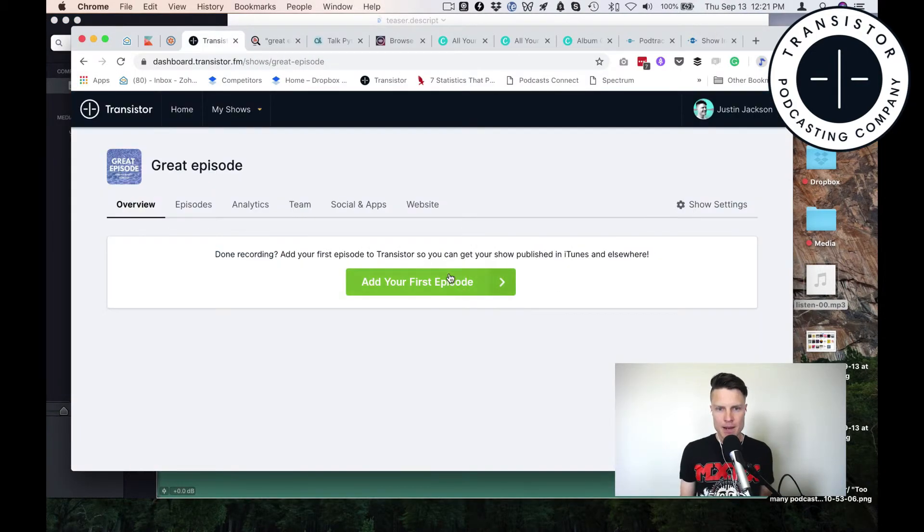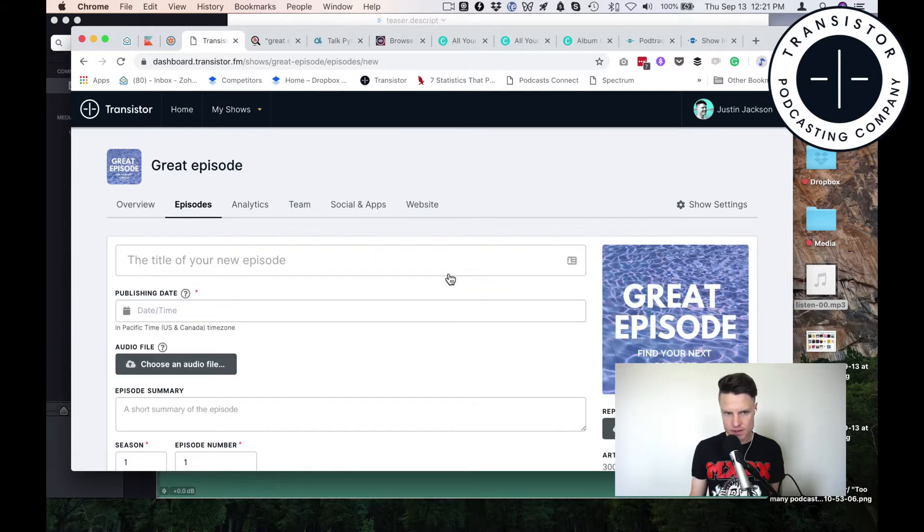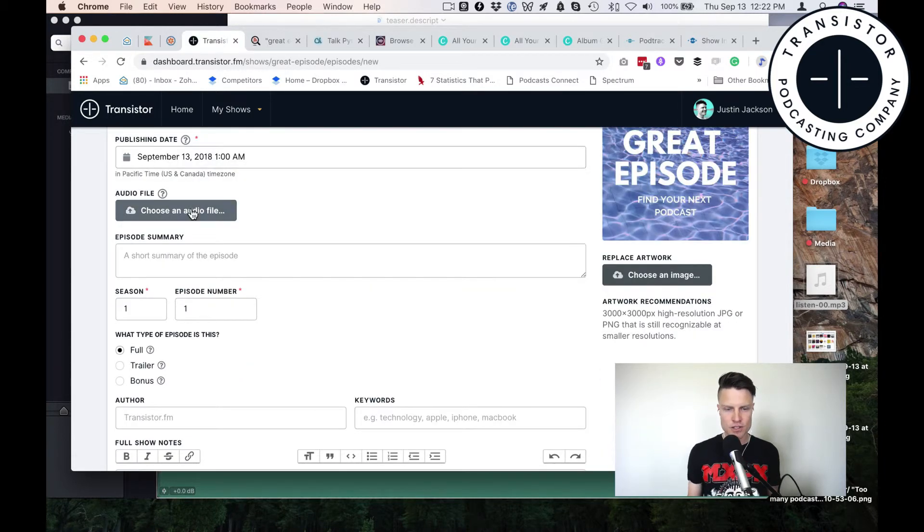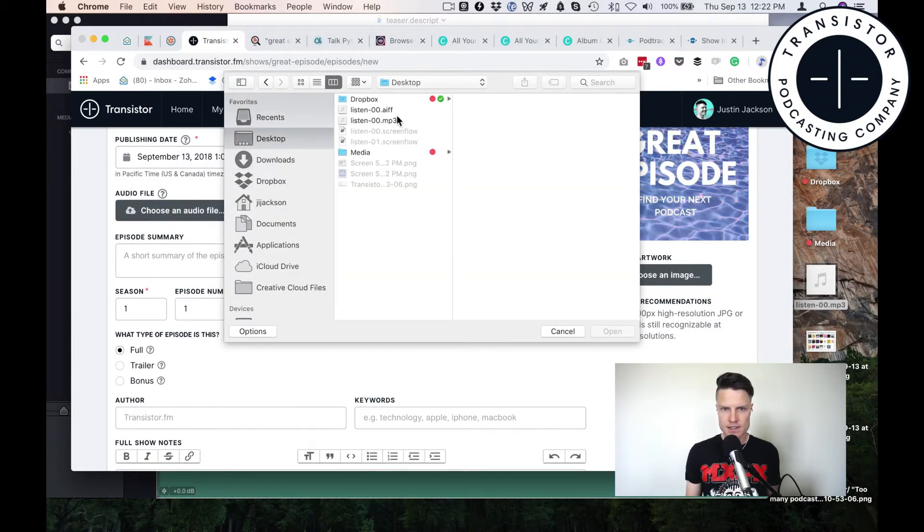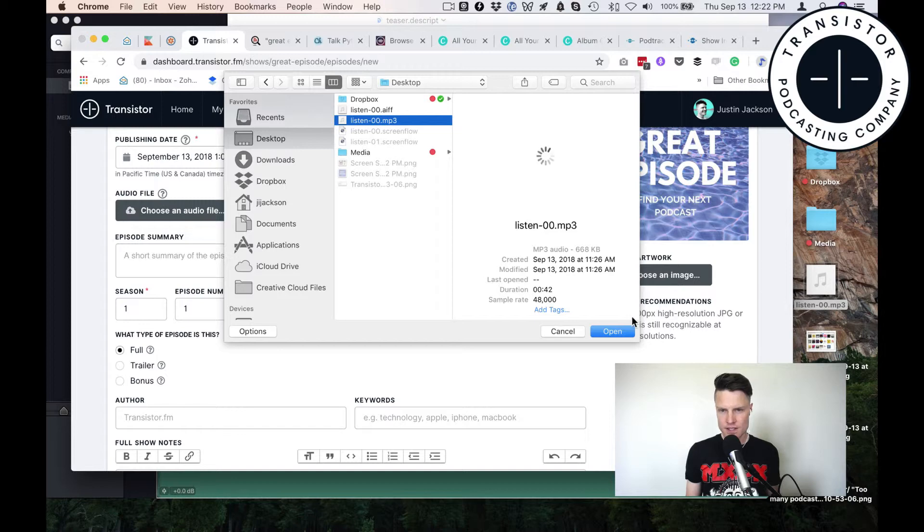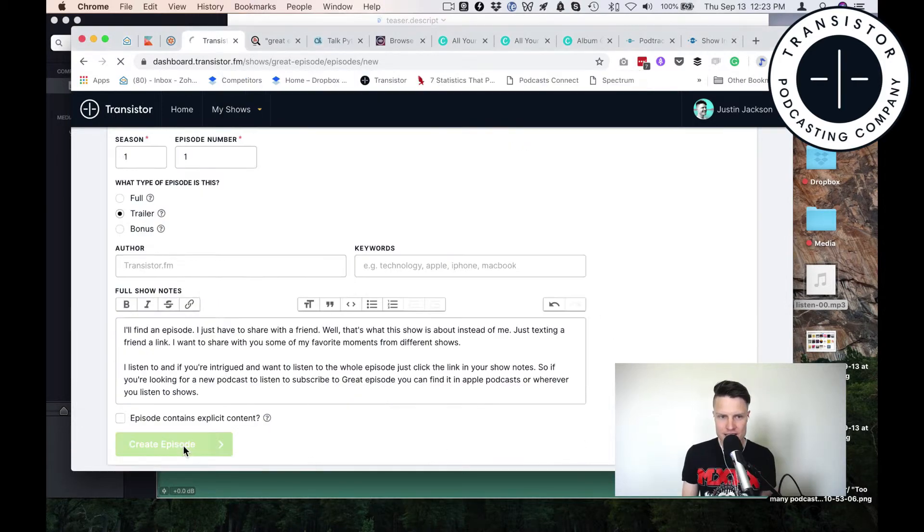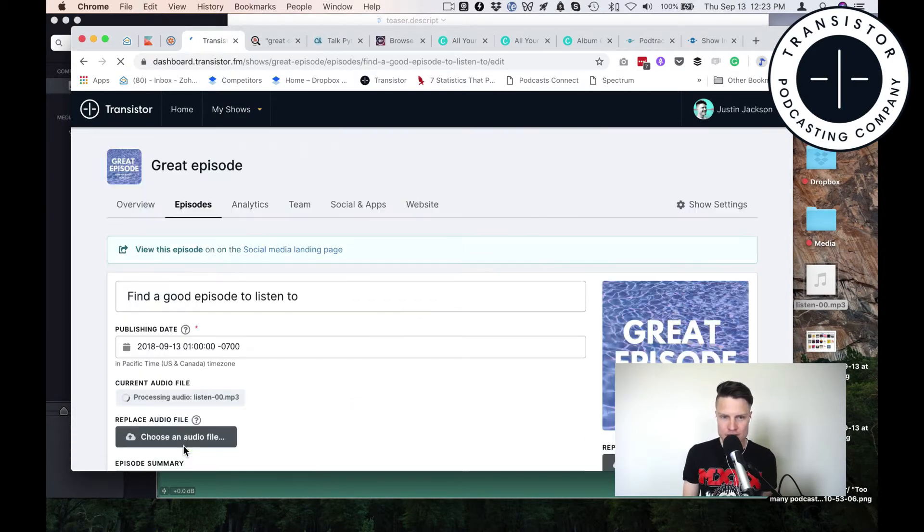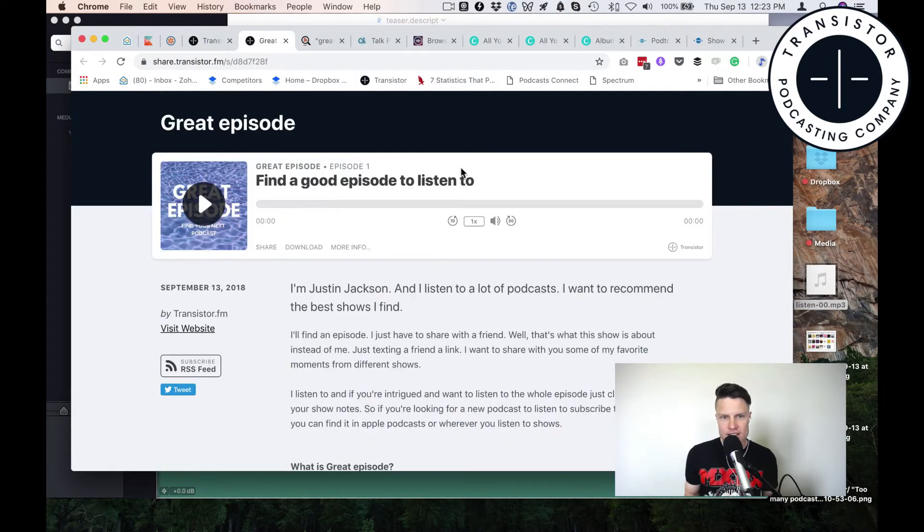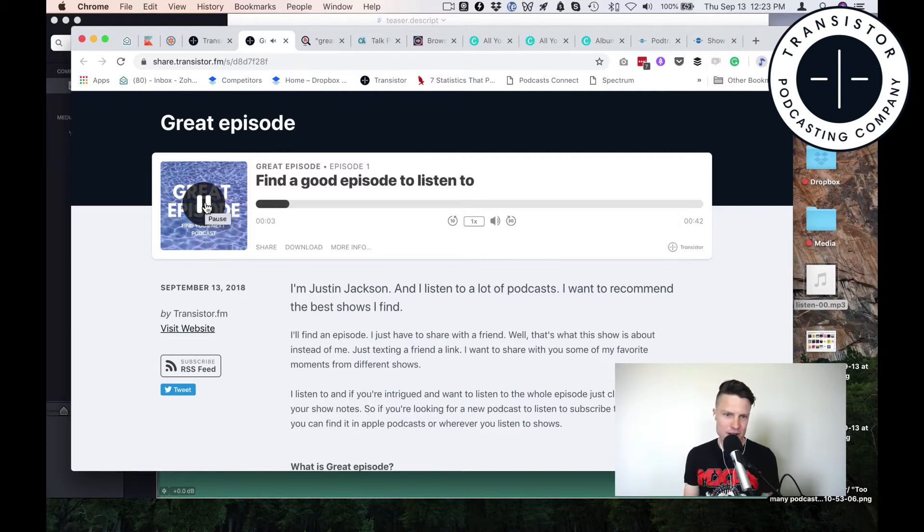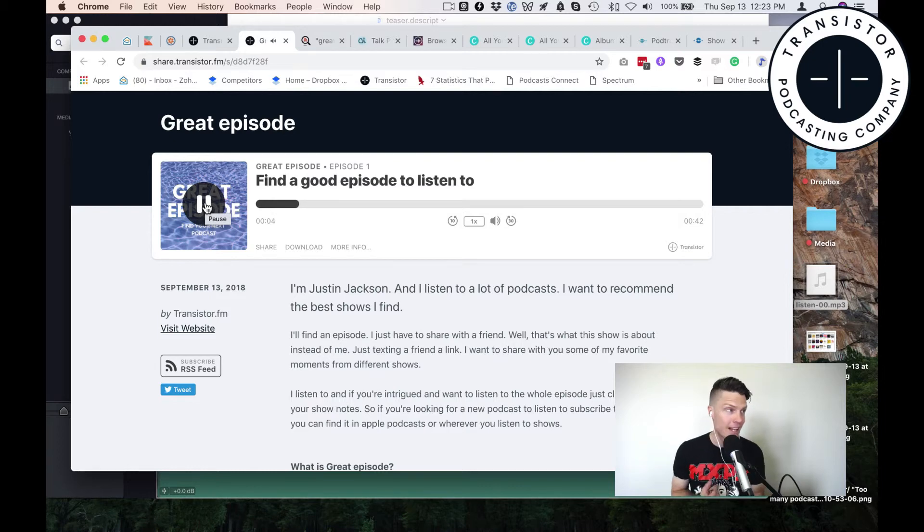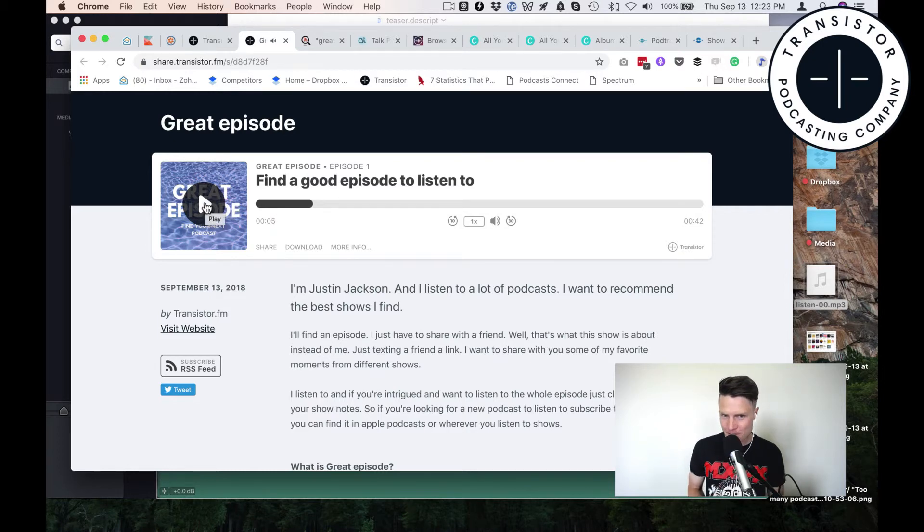Now I'm going to add my first episode. I'll choose my audio file—this one right here. Create this episode here. Look at that, I've got my first show. If I click play, this will play the trailer I just uploaded. Justin Jackson just created a podcast just like that.